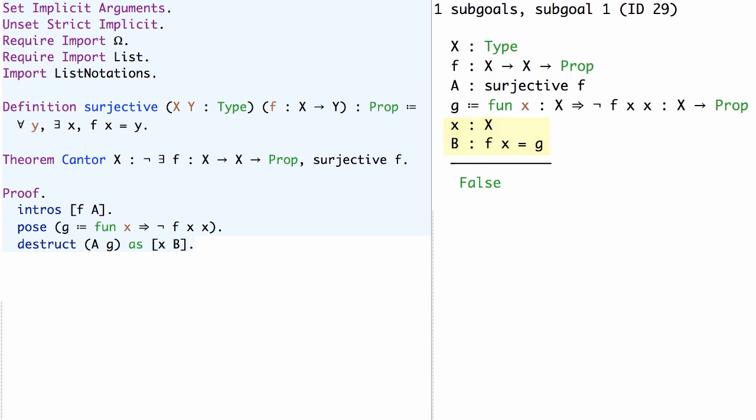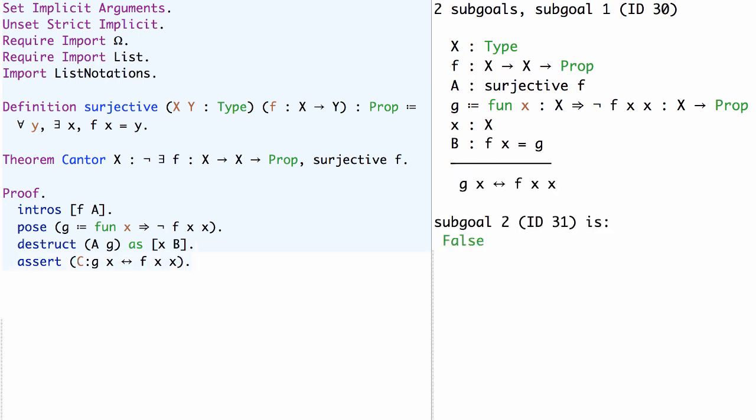Now we can use the Coq assert tactic to assert a proposition which we will then prove and which we can later use. So we'll say assert C: g x is equivalent to f x x. Now this C will be the name of the assumption after we've proven this proposition.